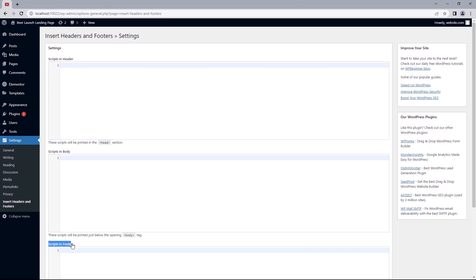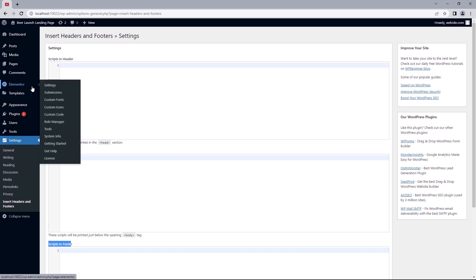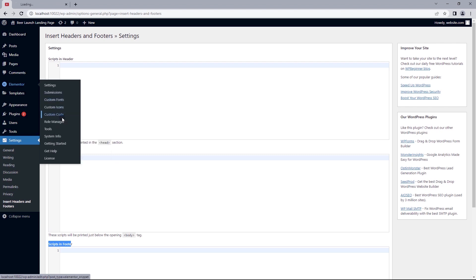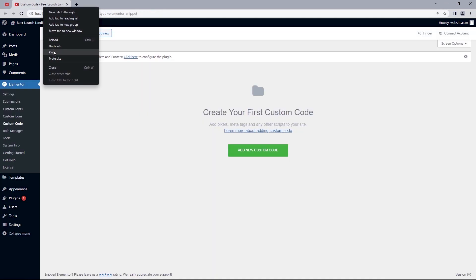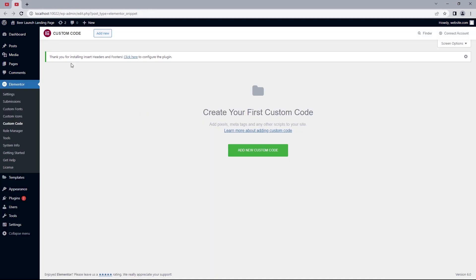Now for those that have Elementor Pro installed, you want to hover over Elementor and select custom code. But let's open this up in a new tab just so we keep things different between these two. And from here, click on add new custom code.